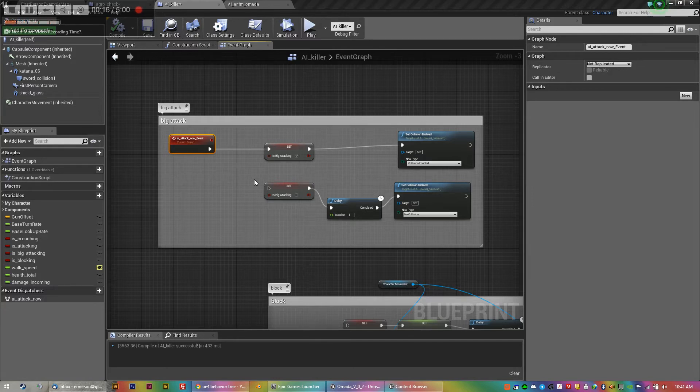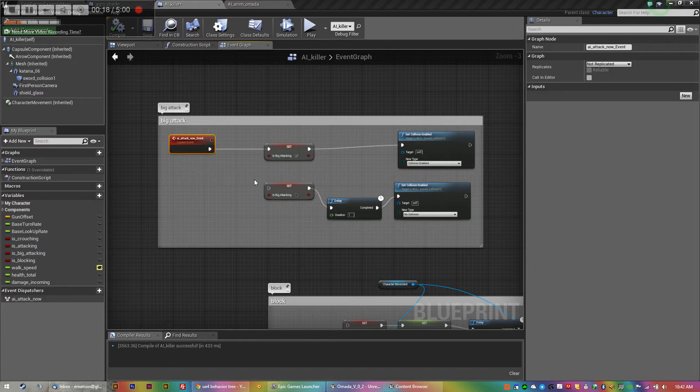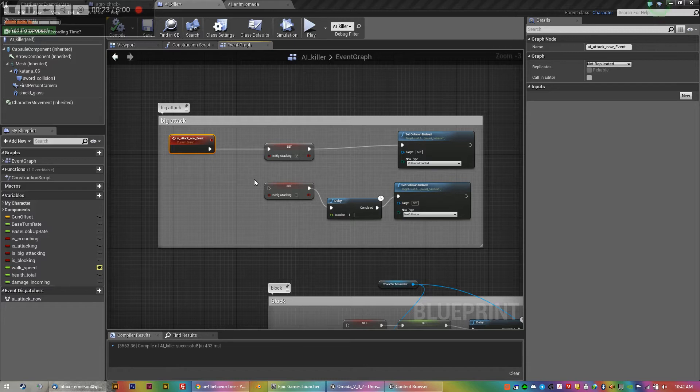There's a lot of good tutorials about how to sense where the player is and how to move your AI around. But there's not a lot on how to animate your AI based on events.